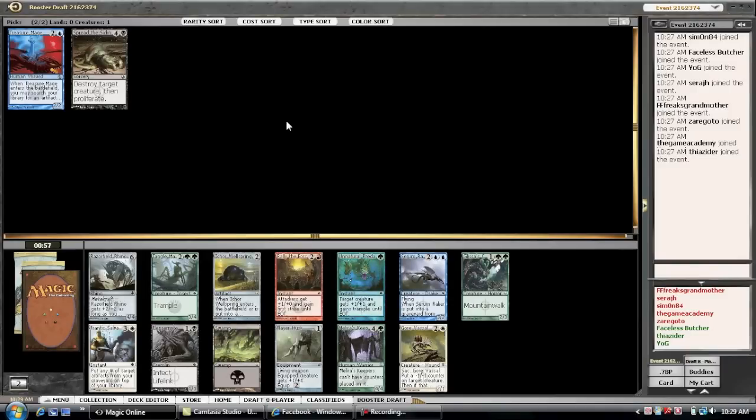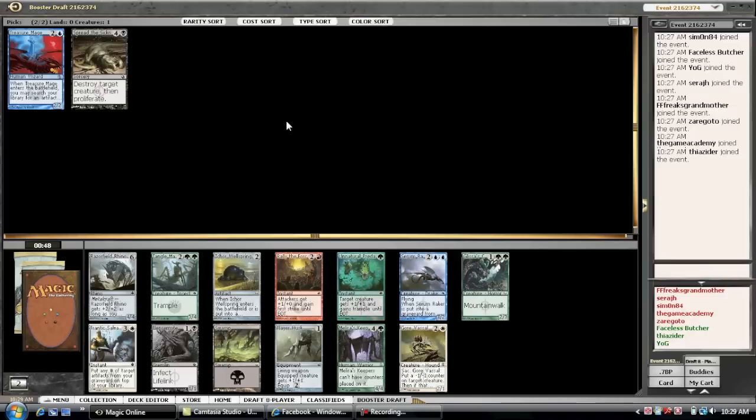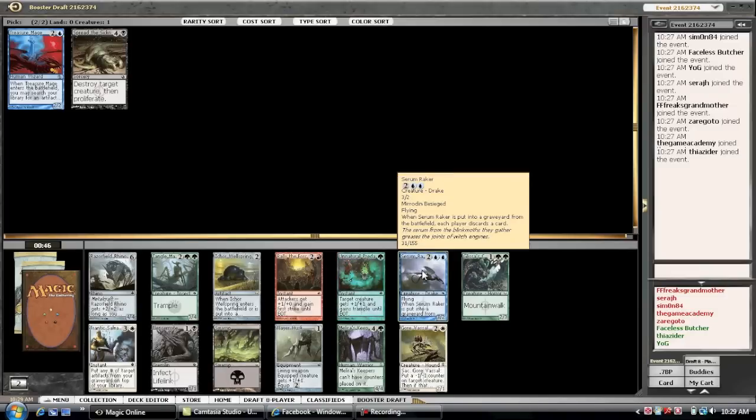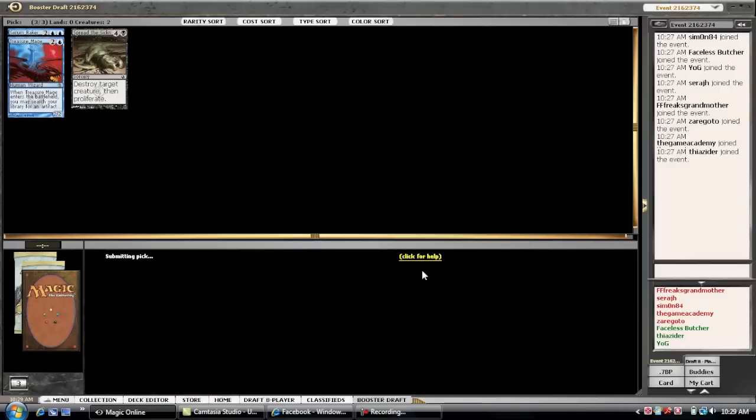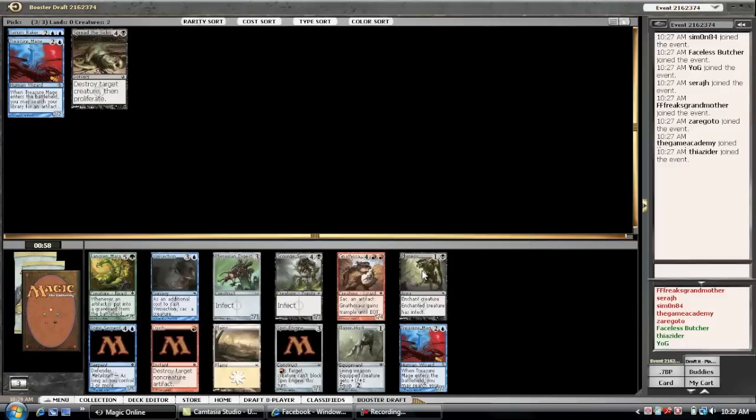Okay, third pick. Well, it's not a really hard pick. There's a couple of good cards. Wellsprings decent. But, this is a Snapping Drake. Snapping Drake has always been good. So, we're going to take a 3-2 Flyer. We do need to keep in mind that we passed two Rhinos. So, we should go and get those guys back.